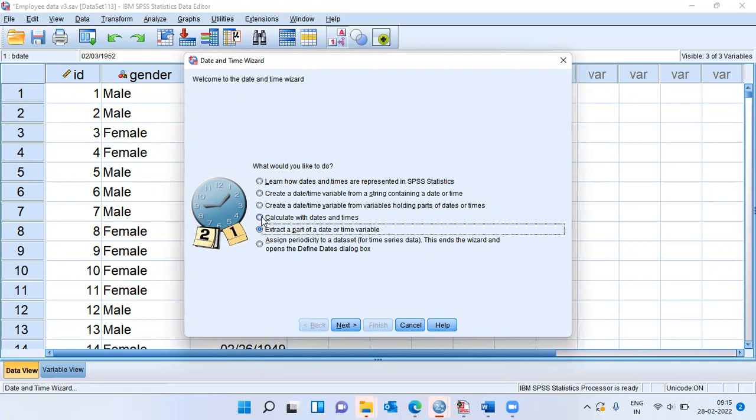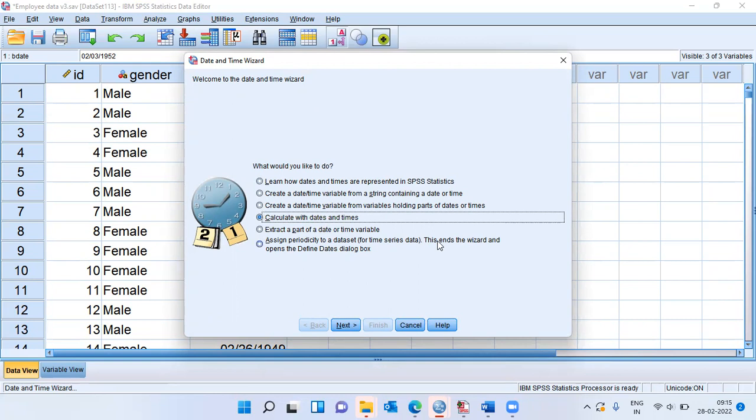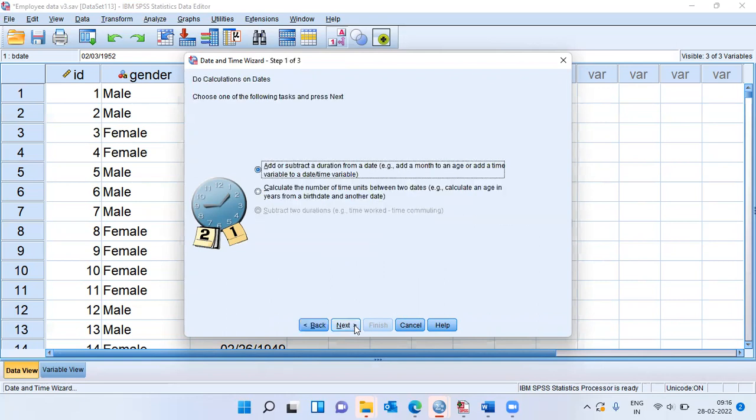My goal is to derive a new feature based on date and time. How do I do this? I will do this by clicking on the fourth option and then let me choose the option next.